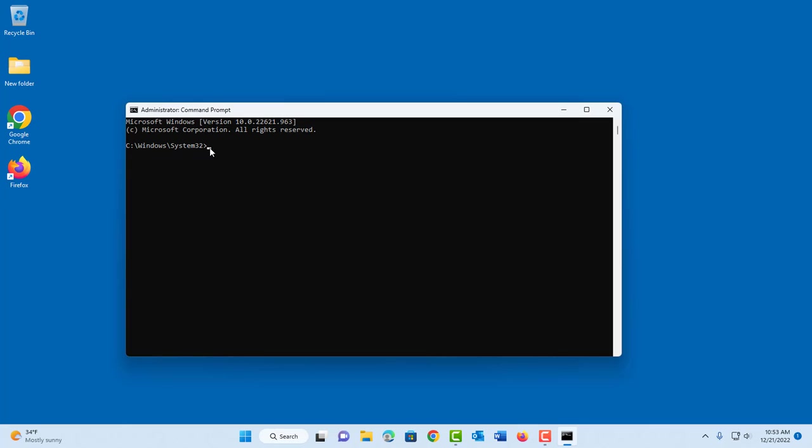So that's how you run Command Prompt in administrator mode in Windows 11. I thank you for watching and I thank you for subscribing.